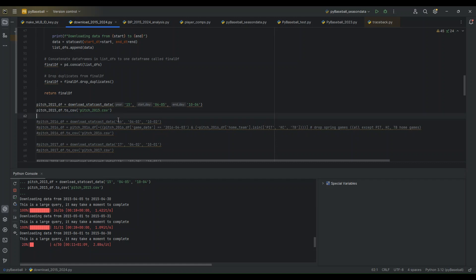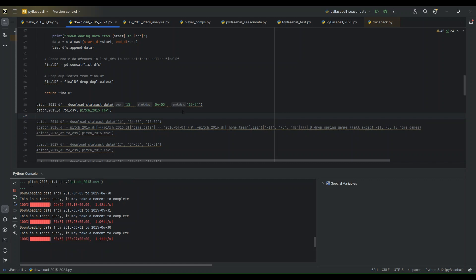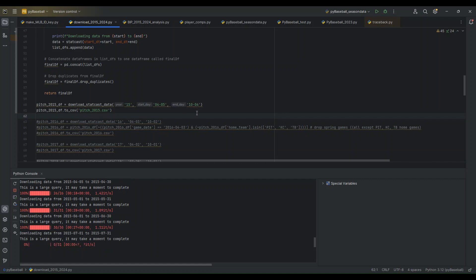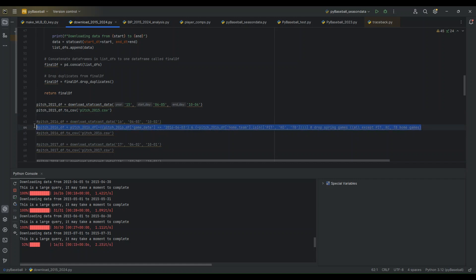And then 2015 is pretty straightforward, but for other years, we had some different kind of situations I had to account for. So for 2016, there were spring and regular season games on April 3rd, which was opening day. So I had to filter for only the games we want to keep, which were the regular season. So that's what this code right here does, is it will filter only for the three games that took place that day, getting rid of the spring data.